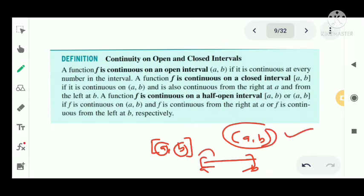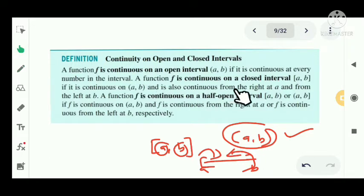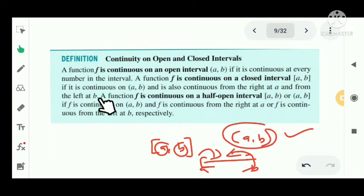So for the closed interval [a, b] to be continuous, f must be right continuous at a and left continuous at b, in addition to being continuous on the open interval (a, b).